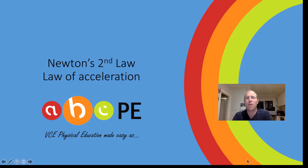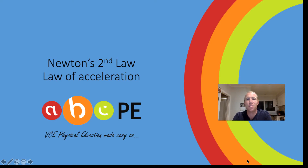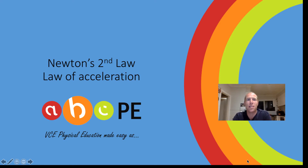Hi guys, welcome to ABCPE where we try and make the sometimes difficult concepts of VCE PE as simple as ABC. Today's lesson is on Newton's second law, which is the law of acceleration. Let's get stuck into it.